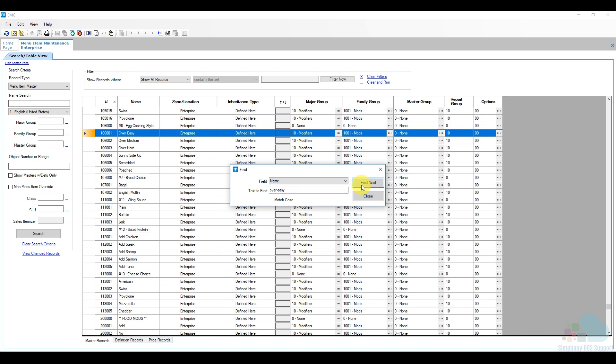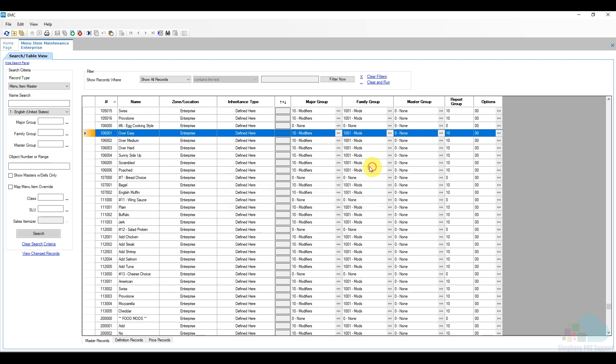So you can click find next until you find your menu item. So I have here in the condiment section I can see condiment group number six egg cooking style and I have my over easy, over medium and all the other options that you notice there. I can use either one of these as a template to add my hard-boiled option.